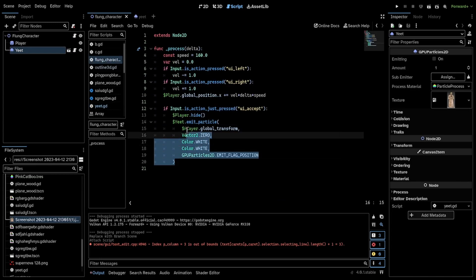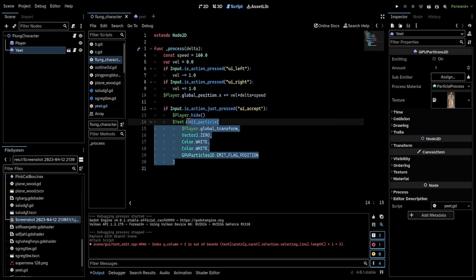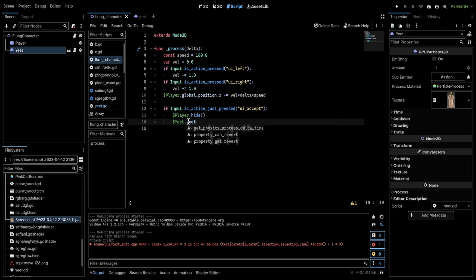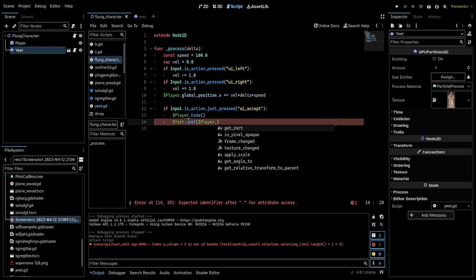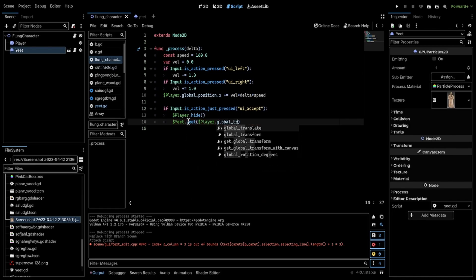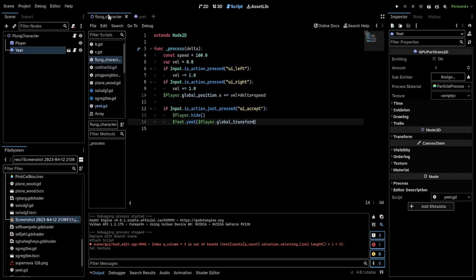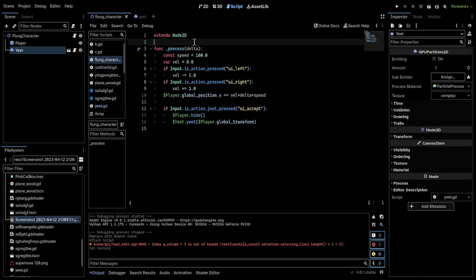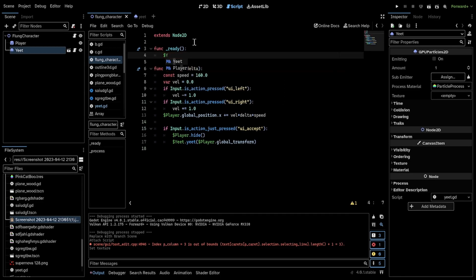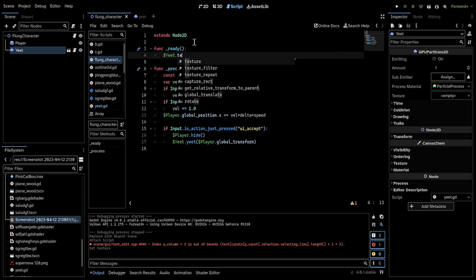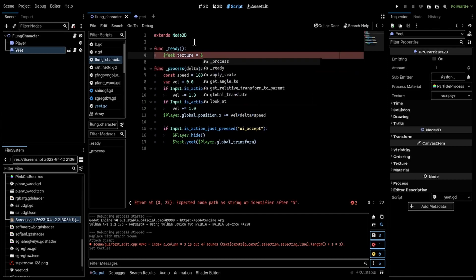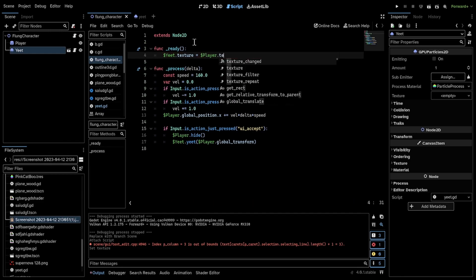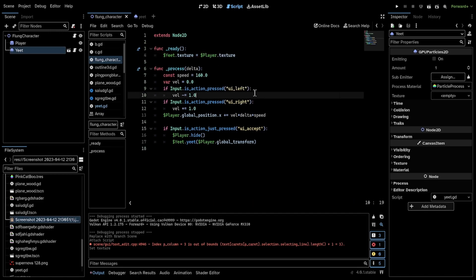Now in here, I could just say yeet and then player transform like so. I'm going to leave the texture empty and then set it myself. So yeet texture is player texture. You can set it to whatever you like.